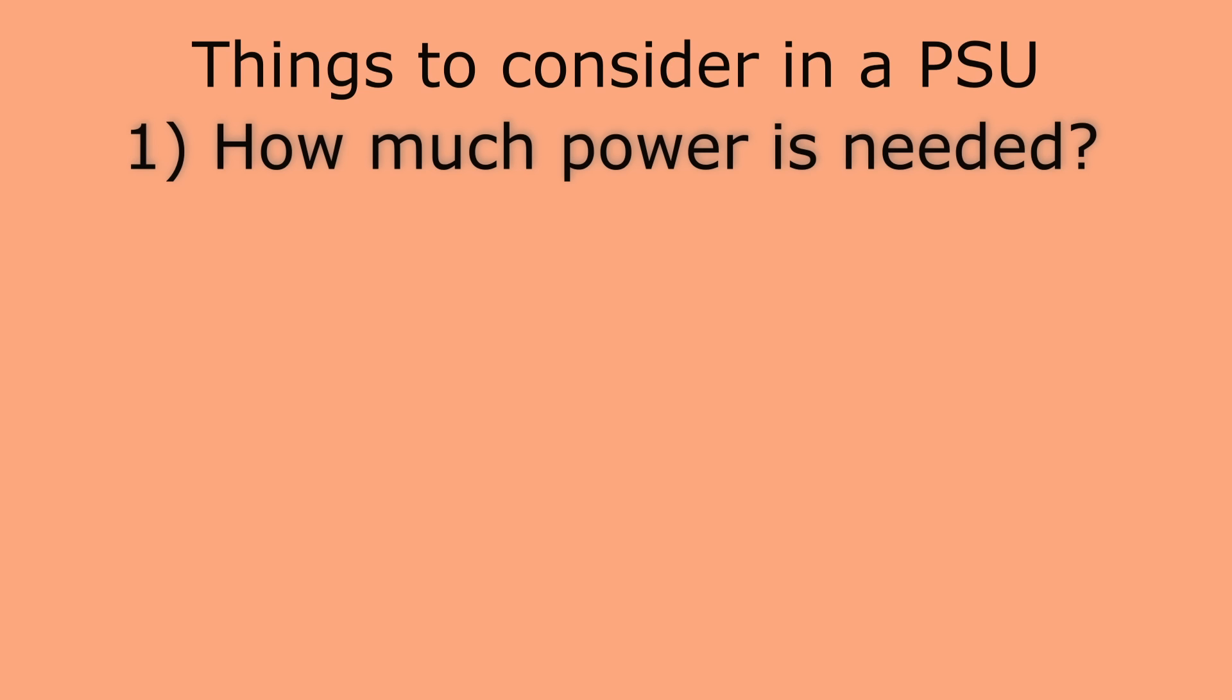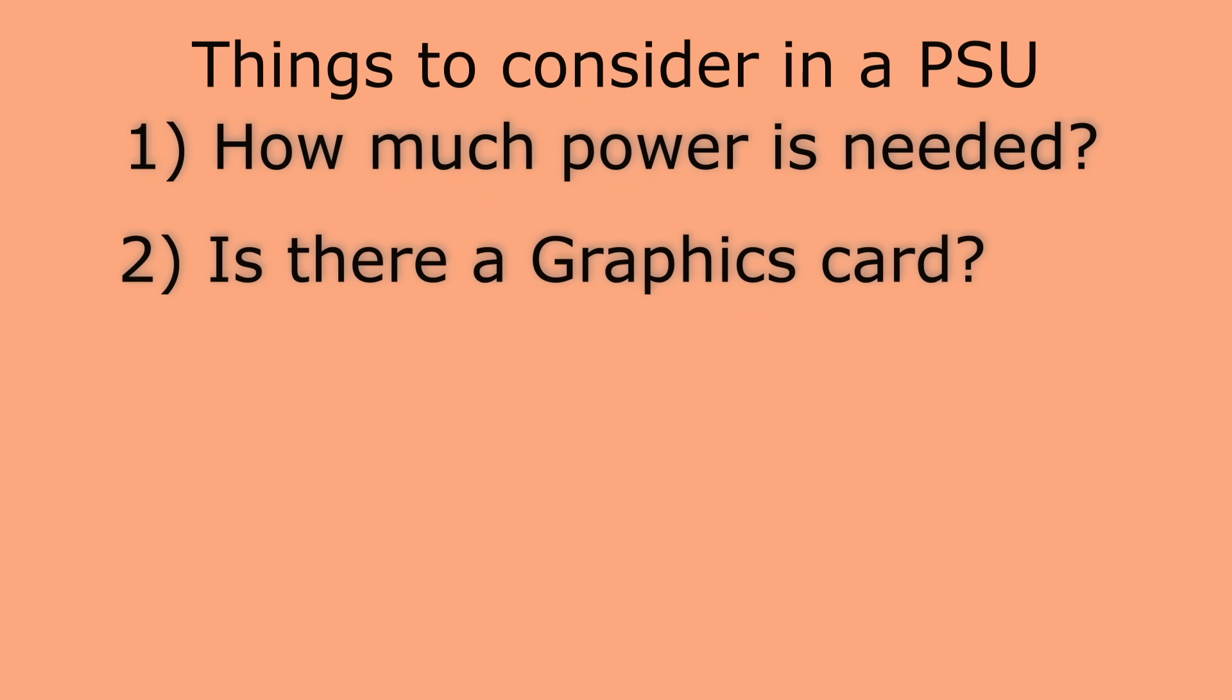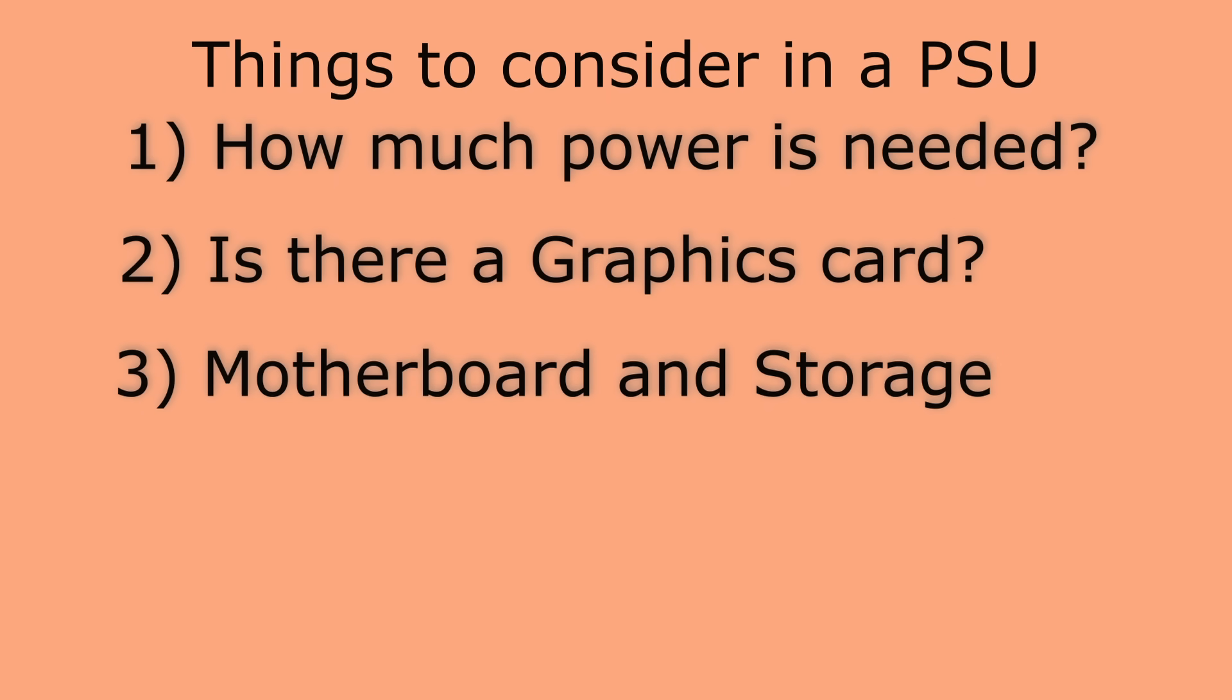How much power the computer needs. Powerful CPUs generally require more watts from the PSU. If you have a graphics card, this too will draw significant power. The other components on the motherboard and any storage drives, these needs have to be counted too.